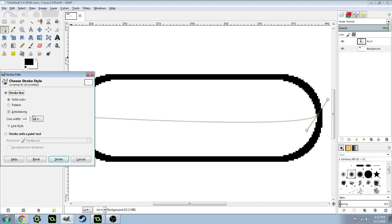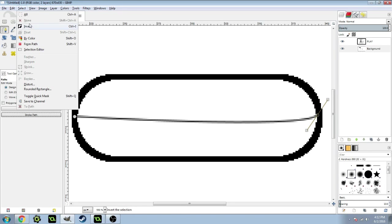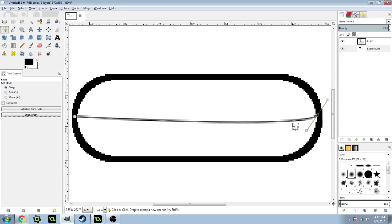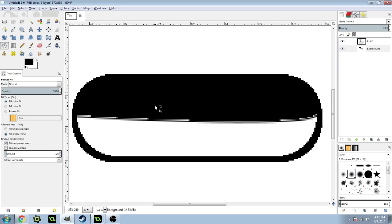Then do stroke path and set the line width to one. Click Select None. Do the fill tool and fill in with black on the top, or whatever color you'd like.